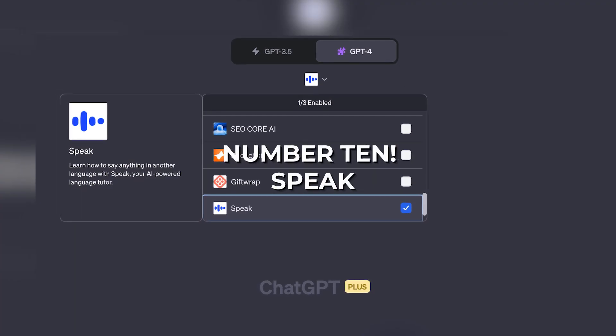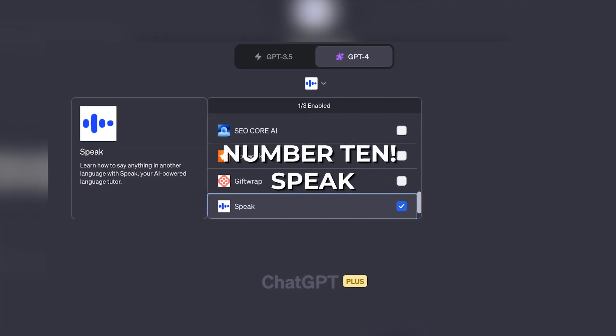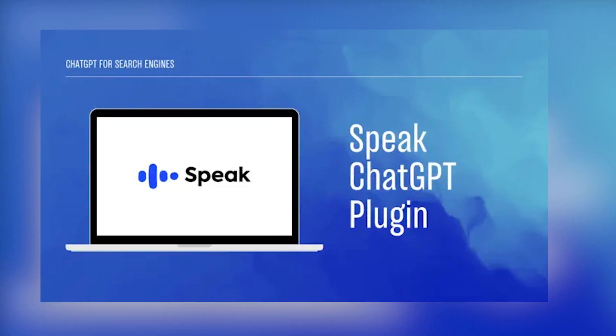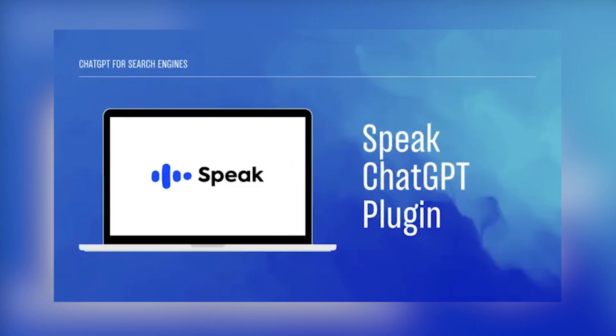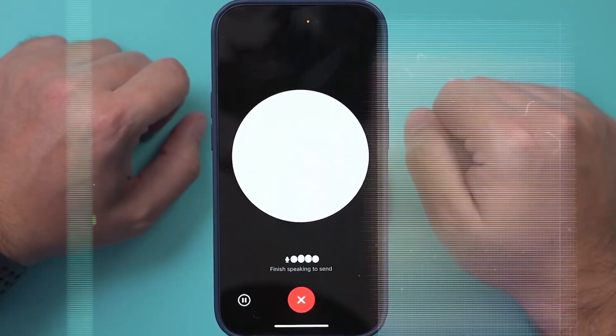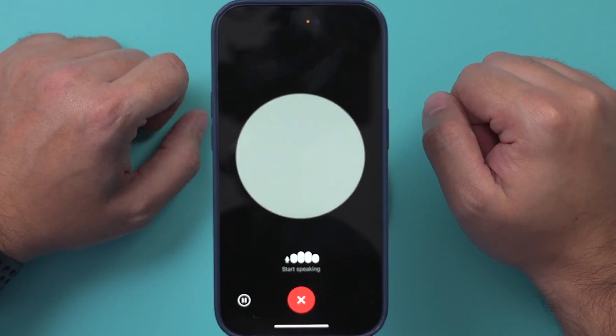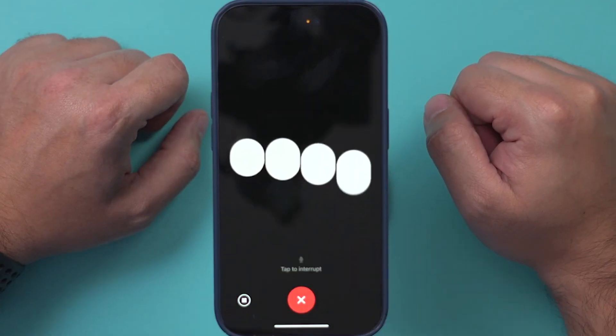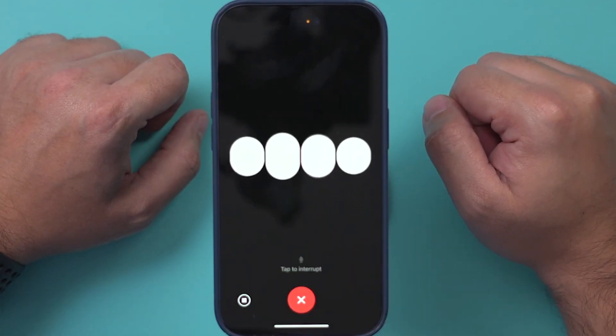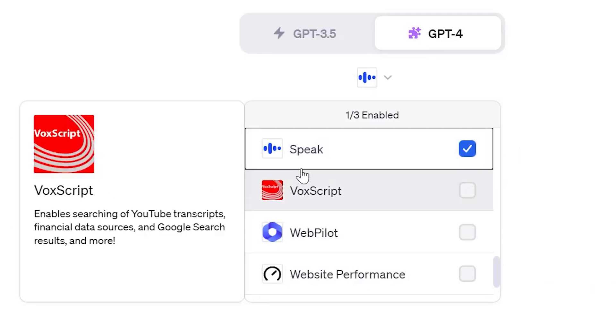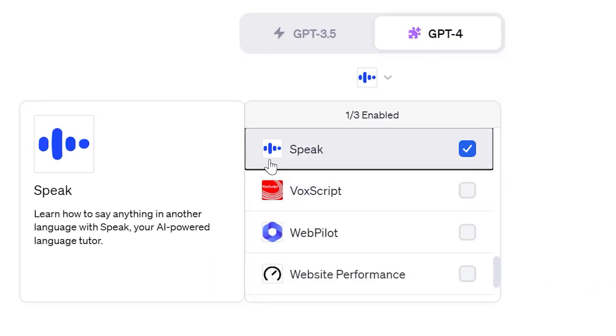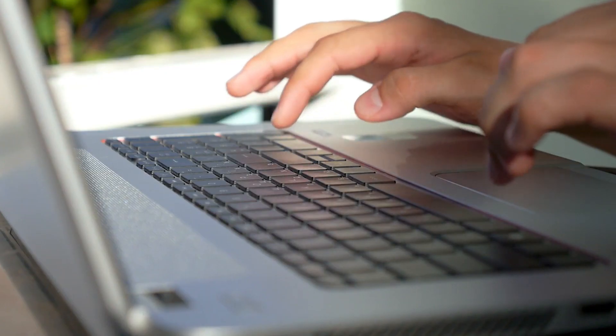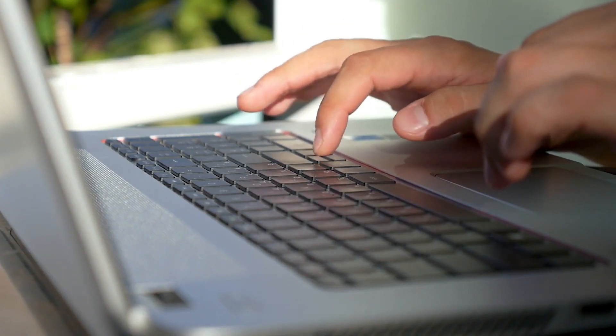Number 10: Speak. For the linguists out there, Speak can turn out to be one of the greatest ChatGPT plugins if used correctly. True to its name, Speak is a plugin that lets you learn how to say anything in other languages. This essentially makes Speak like a language tutor. Besides translation, users can use Speak for verbs, conjugations, nuanced grammar, and much more.